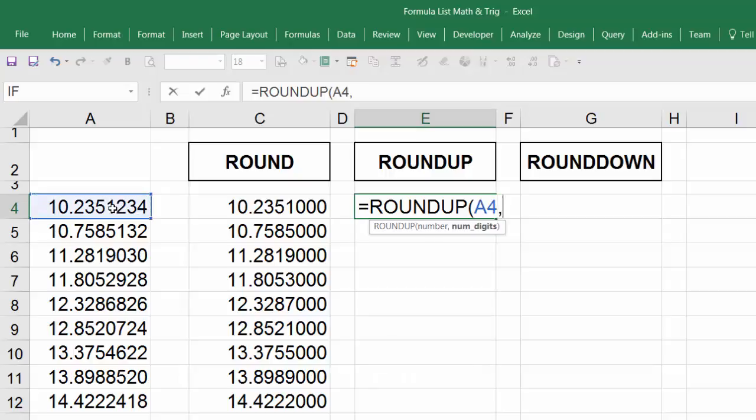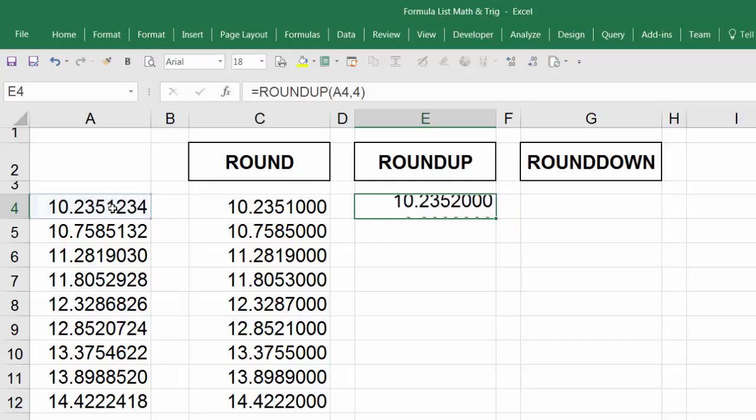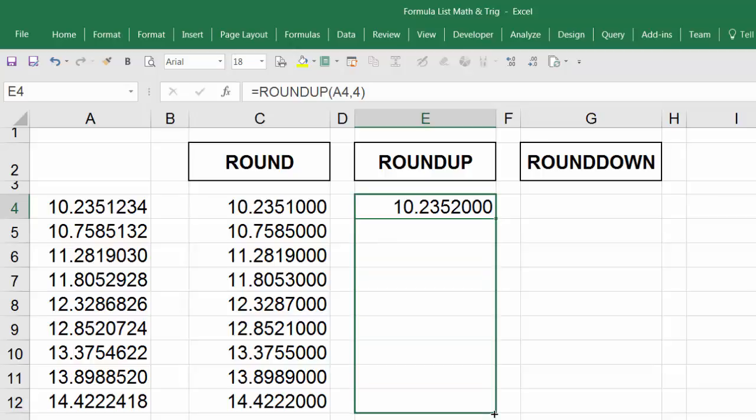Comma, I'm going to use four digits, close parentheses, and Ctrl+Enter. Point to the edge and drag.